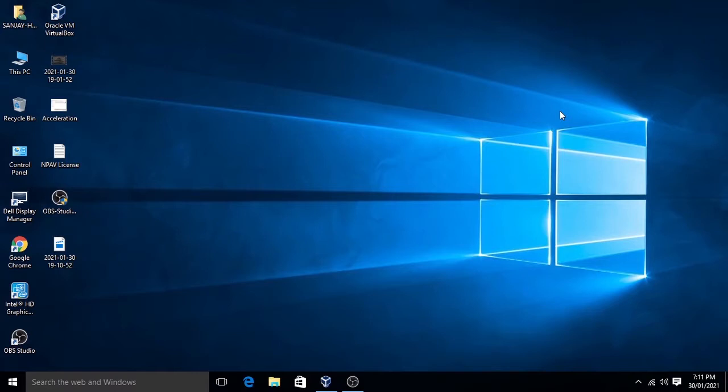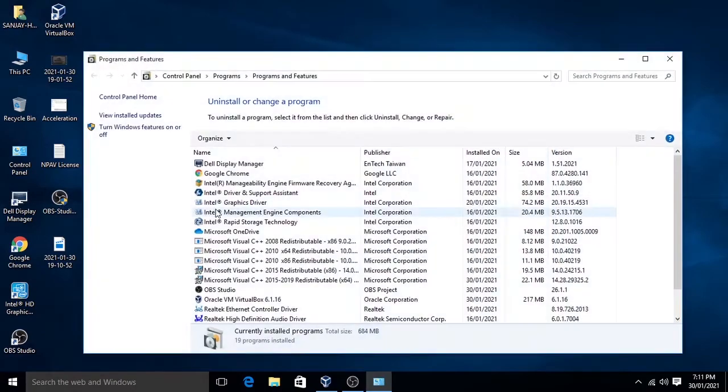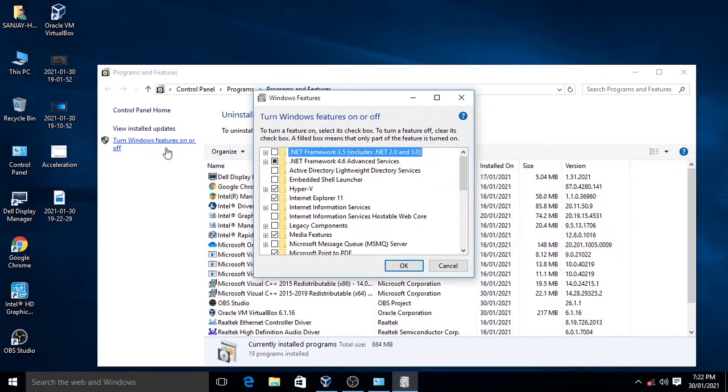This setting is exceptional for Windows Home Edition. For other editions, this setting is mandatory. First, right-click on the Windows icon, go to Programs and Features, click on Turn Windows Features on and off.